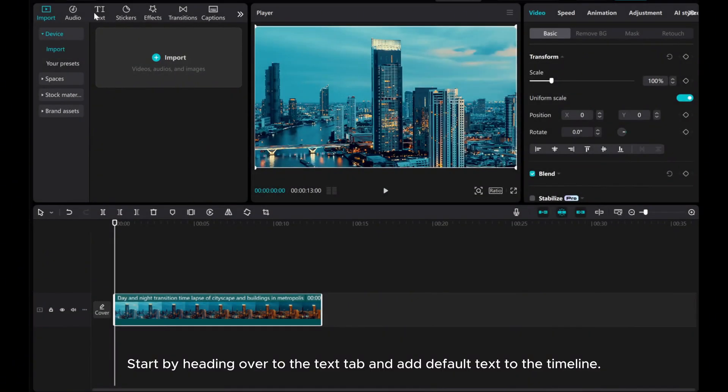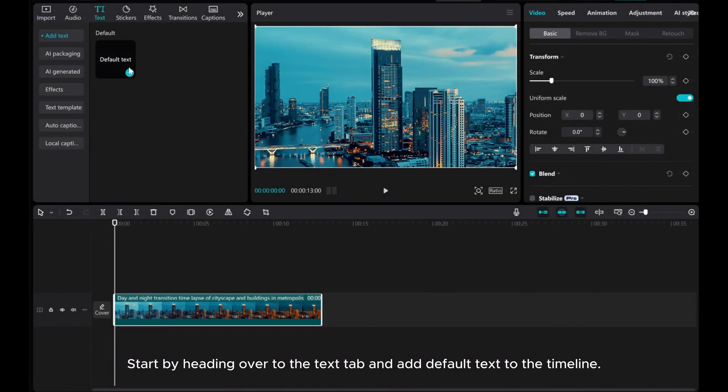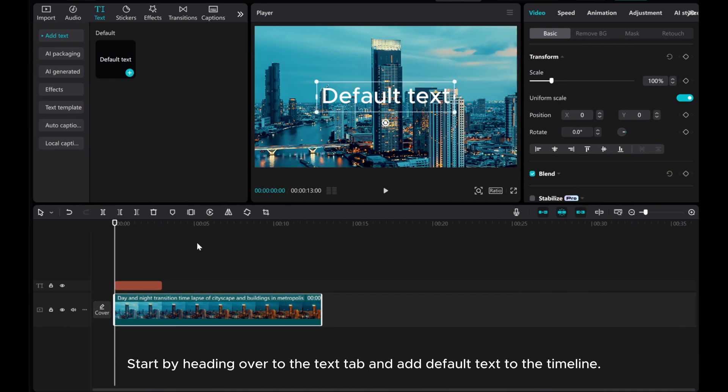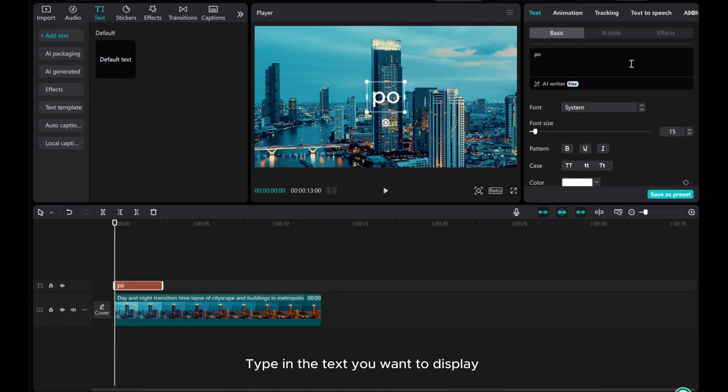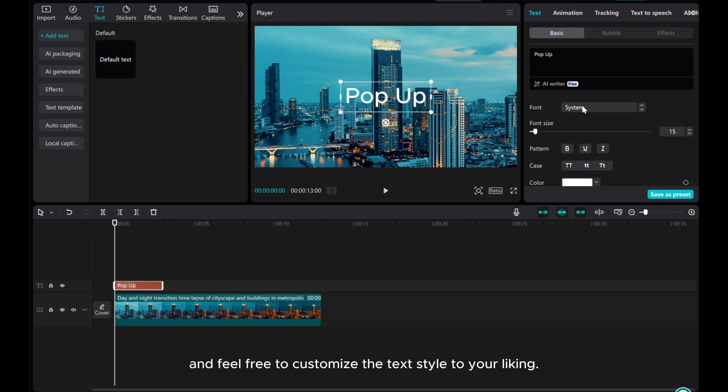Start by heading over to the Text app and add default text to the timeline. Type in the text you want to display and feel free to customize the text style to your liking.